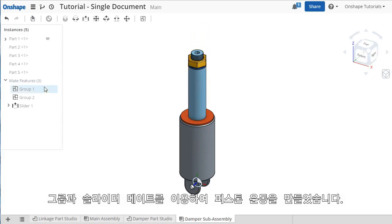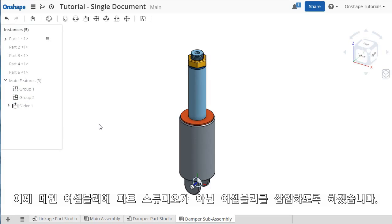This already has some group and slider mates added to control the motion of the piston. So, not only can you insert multiple parts studios into the main assembly, but you can work with subassemblies if you'd like as well.